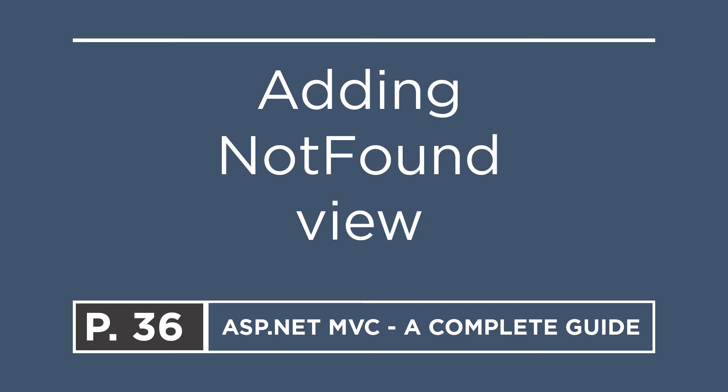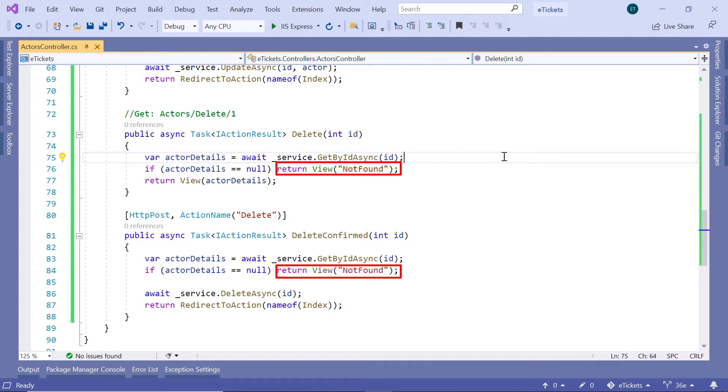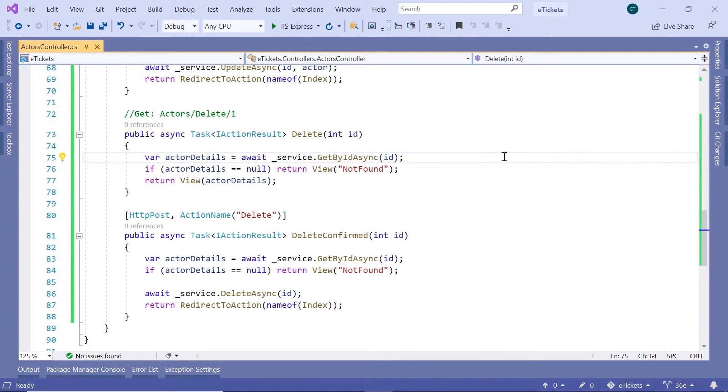On this part, we are going to add the not found view. If you go to Visual Studio, you will see that we return the not found view when we try to get the actor details, but the actor does not exist in the database.